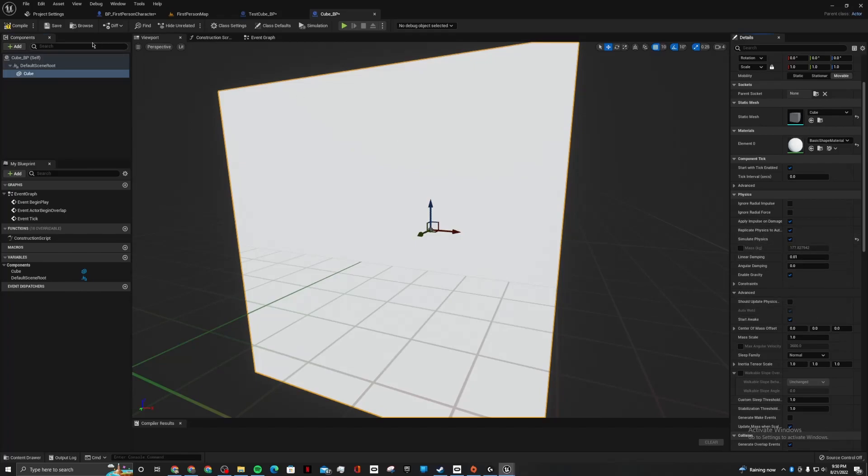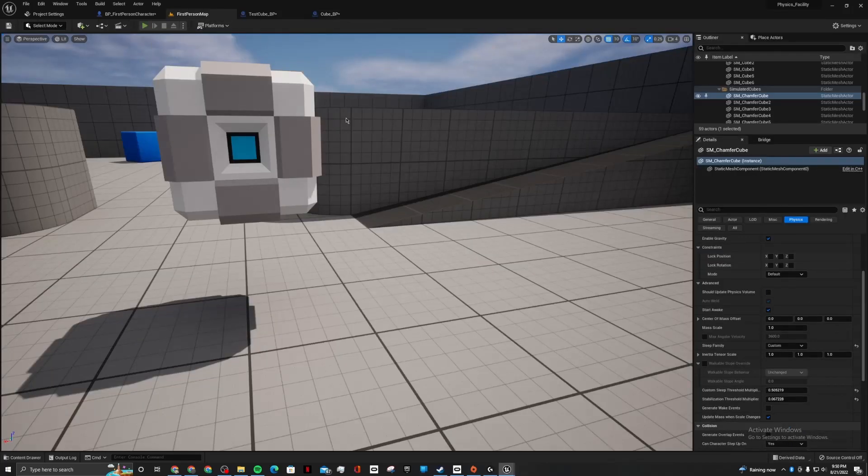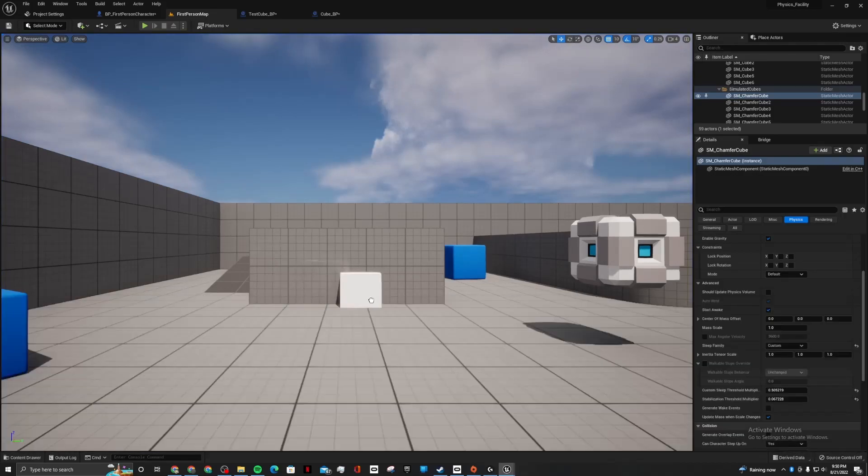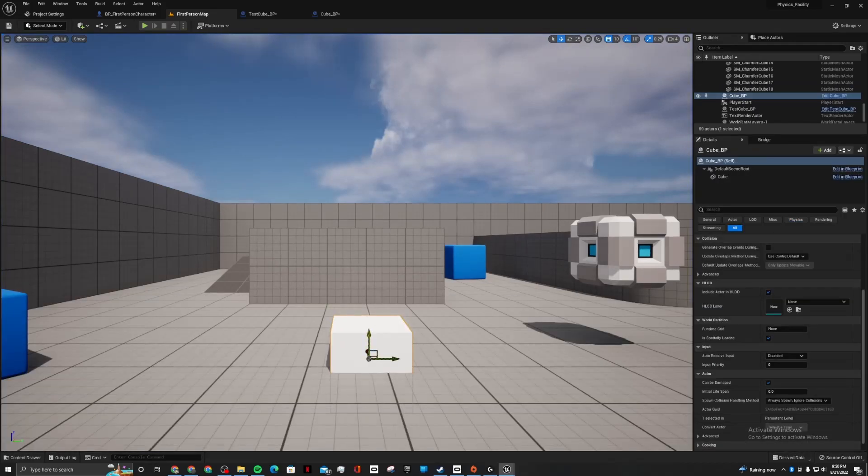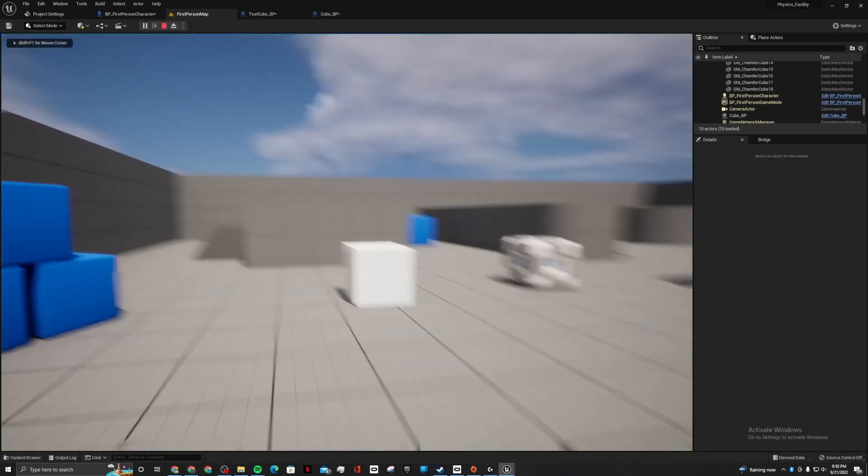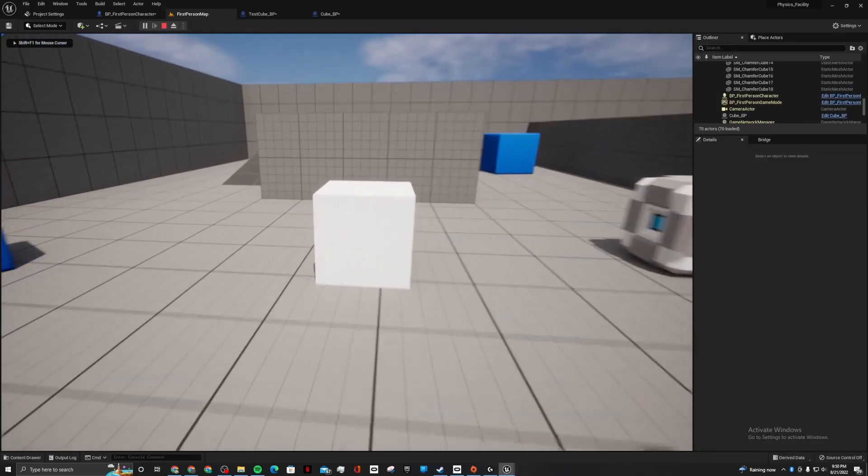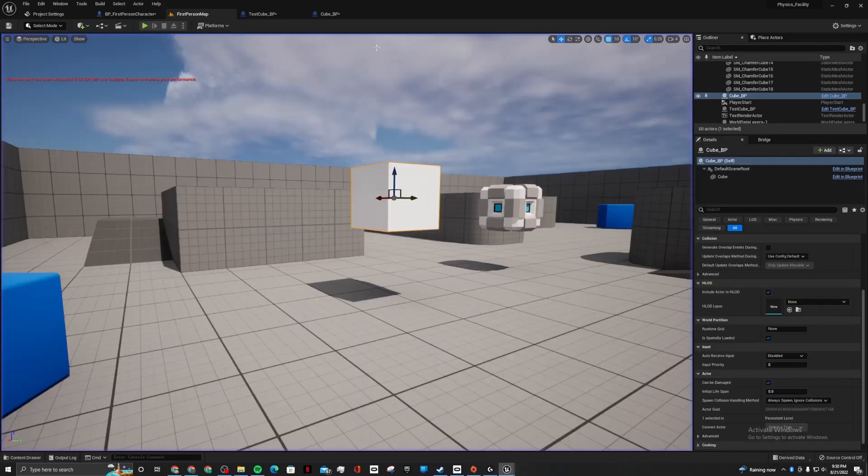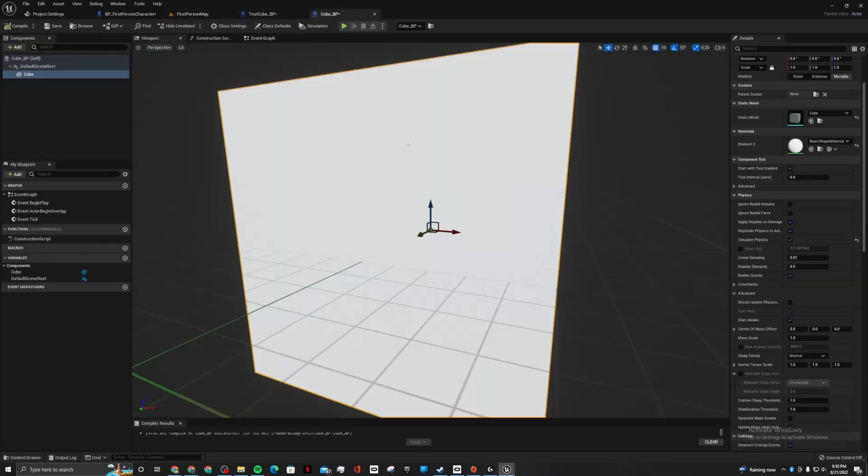Get a cube. Simulate physics. Now that we're simulating physics, you can see we still have the same issue. It sits there for a second. It falls asleep.